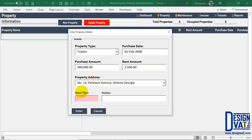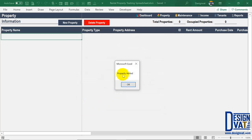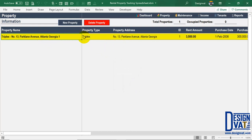Once done entering the property address, move on to the identifier field. The identifier field enables you to uniquely identify each property. For instance, a triplex is made up of three properties, so each must be entered independently. The first property can have an identifier of one, the second an identifier of two, and the third an identifier of three, so each property has a unique name. Since this is the first, I'll enter one and leave the notes field blank. Once done, click Enter and it stores that property. The template automatically generates a property name made up of the property type, the address, and the unique identifier.